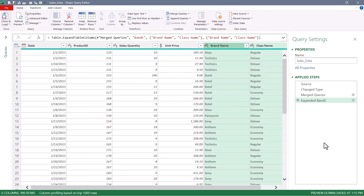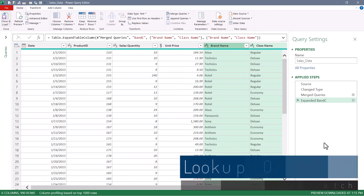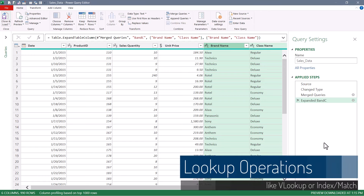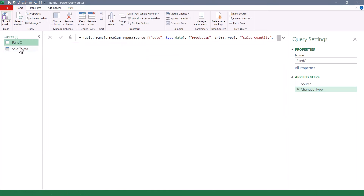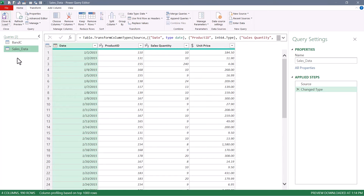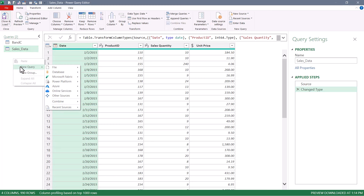That is probably the simplest way to perform a lookup. But what if you don't wish to perform a merge operation? Let's look at how we can solve this problem with something more akin to a VLOOKUP in Excel. So I'm going to delete those last two steps — now we're back to where we started. I don't want to alter either of these two tables. So here's a tactic for when you want to do a little experimenting: in this empty area on the left, I'll right-click and say New Query, Other Sources, Blank Query.